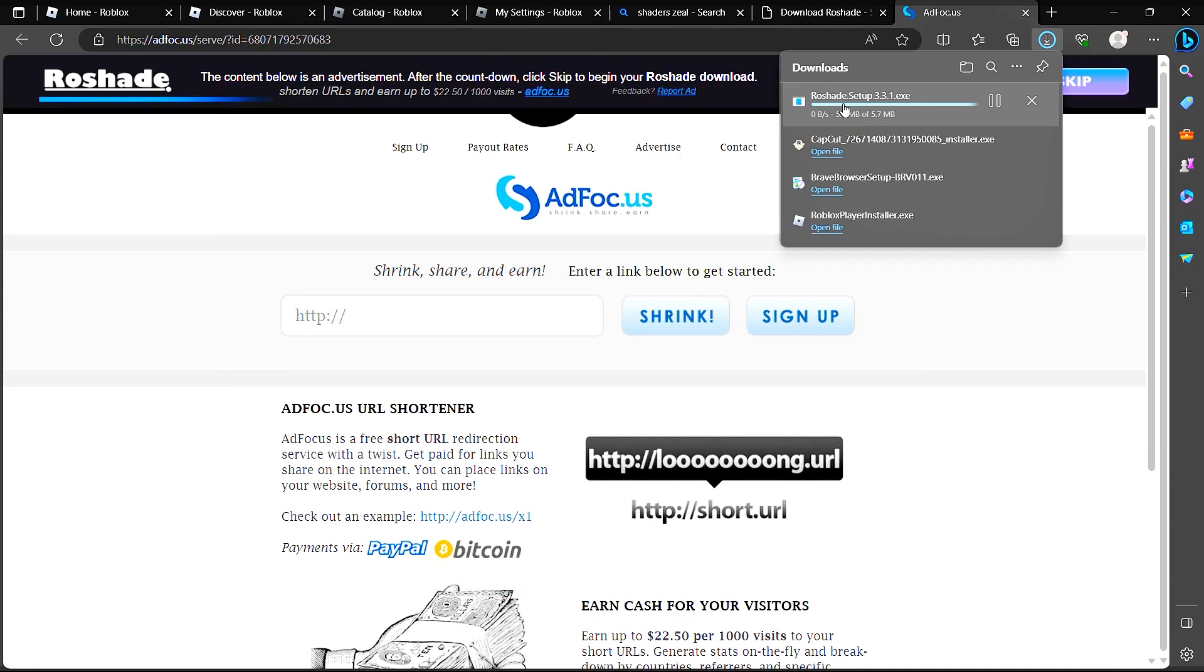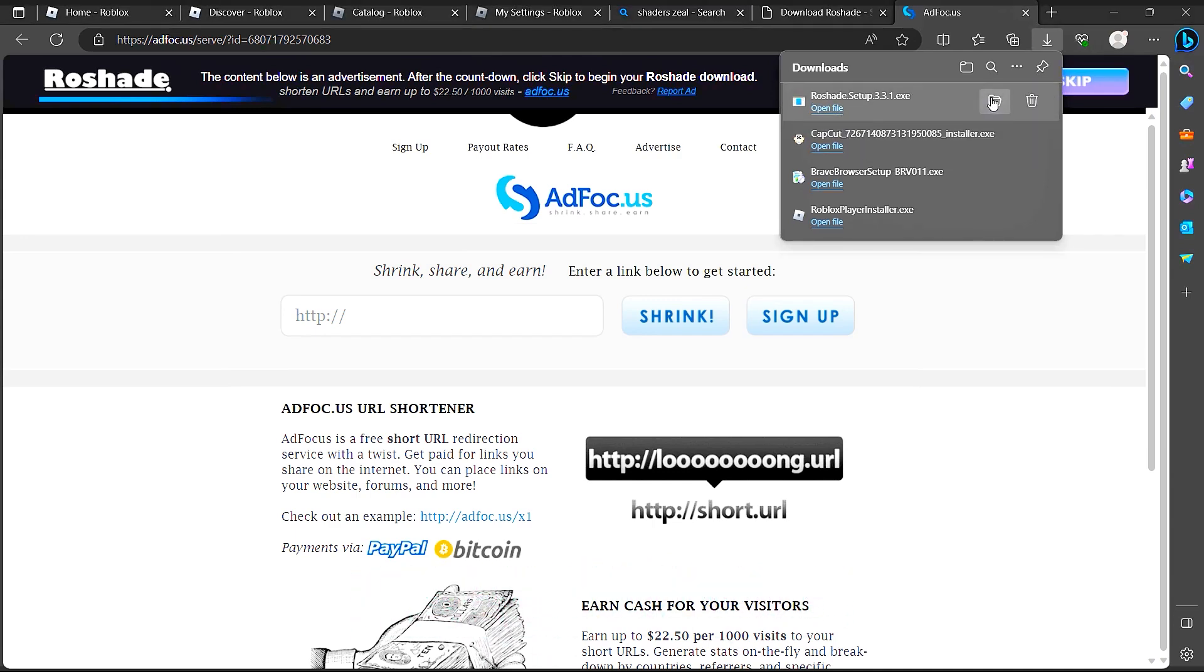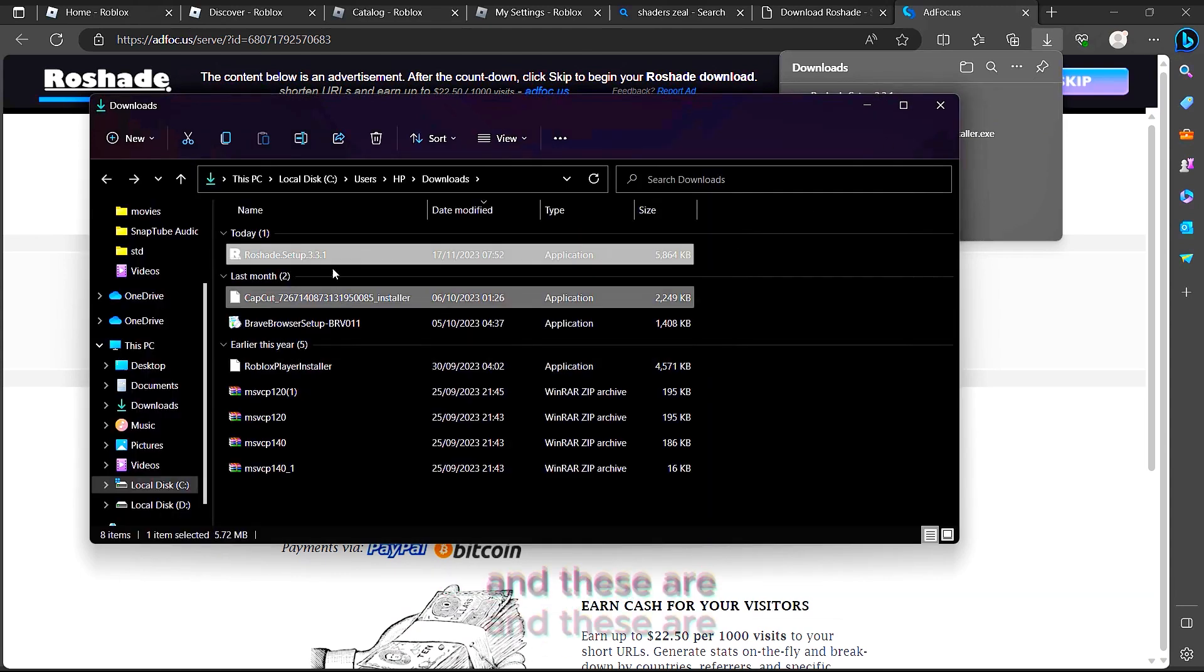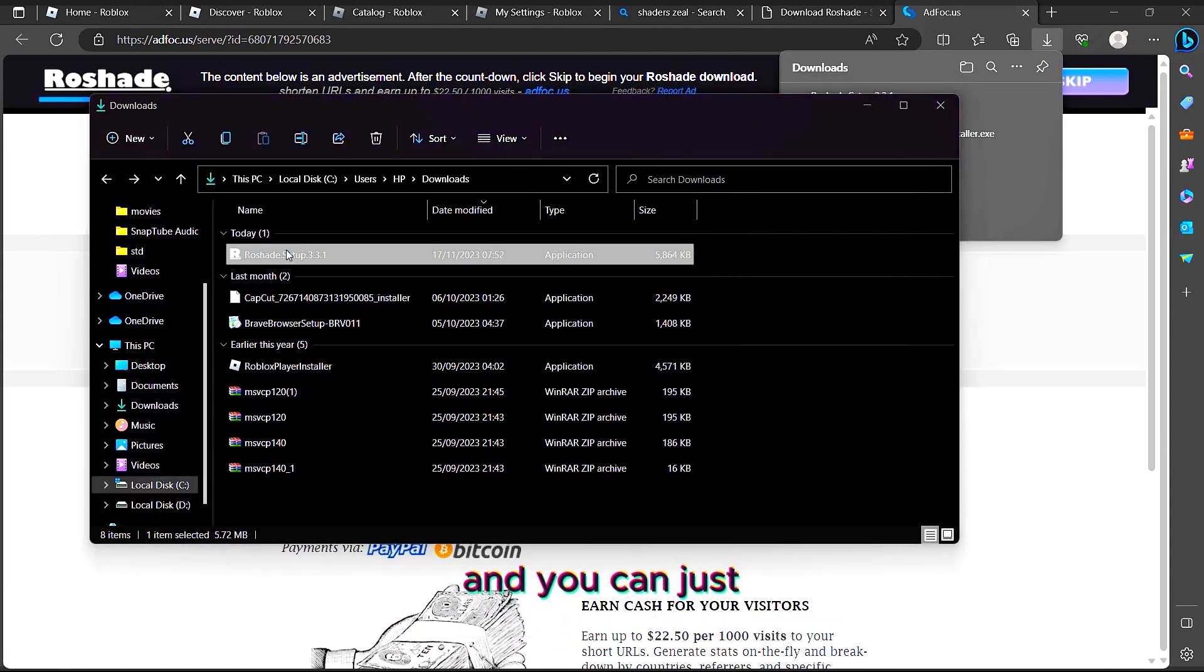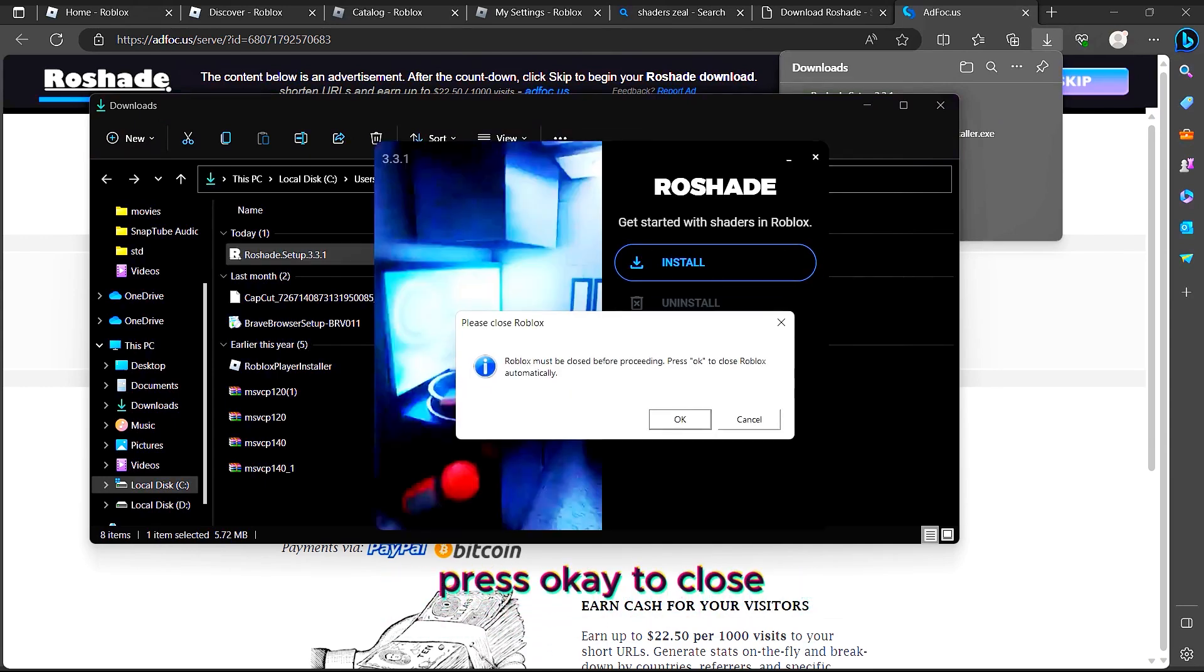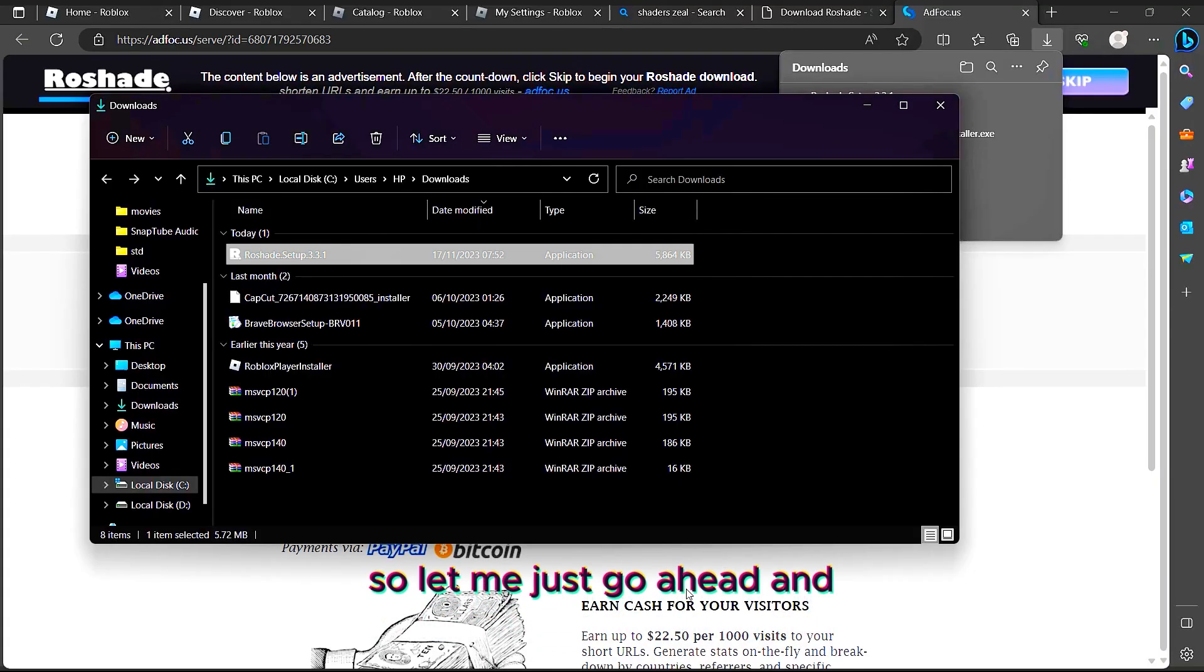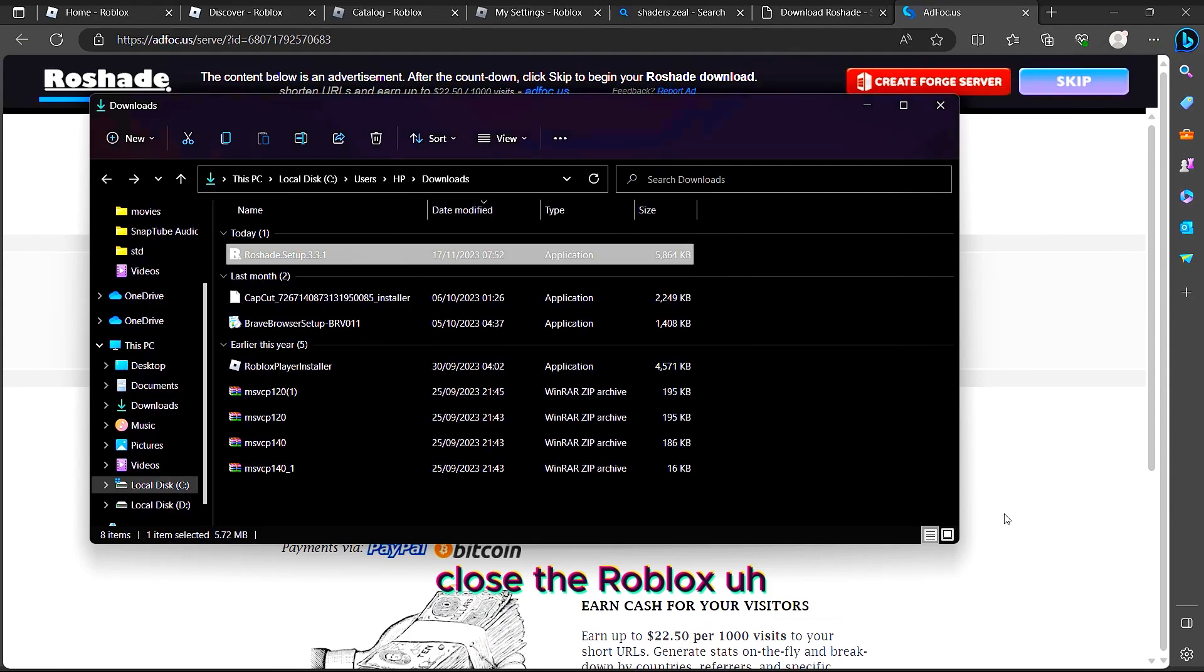Open the file like this. Once you open the file, these are the shaders. You can just double-click on it. It says 'Roblox must be closed before proceeding. Press OK to close Roblox automatically.' So let me just go ahead and close Roblox.